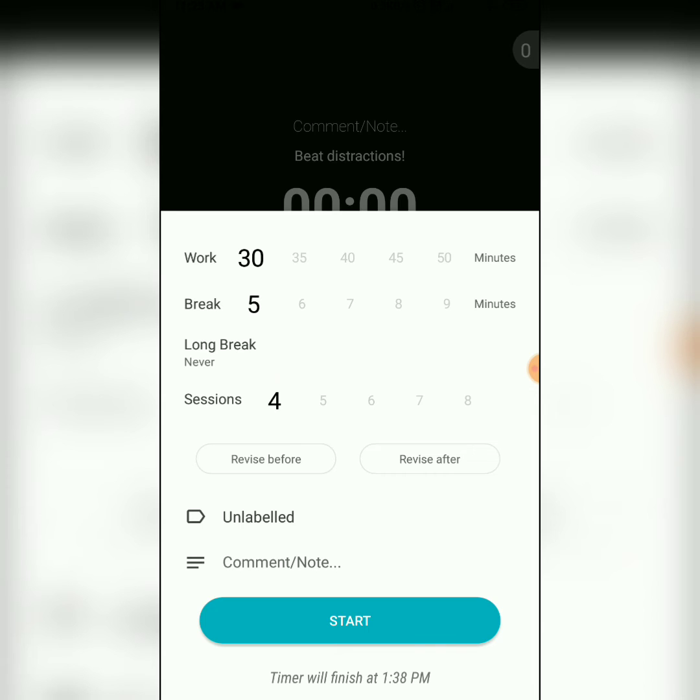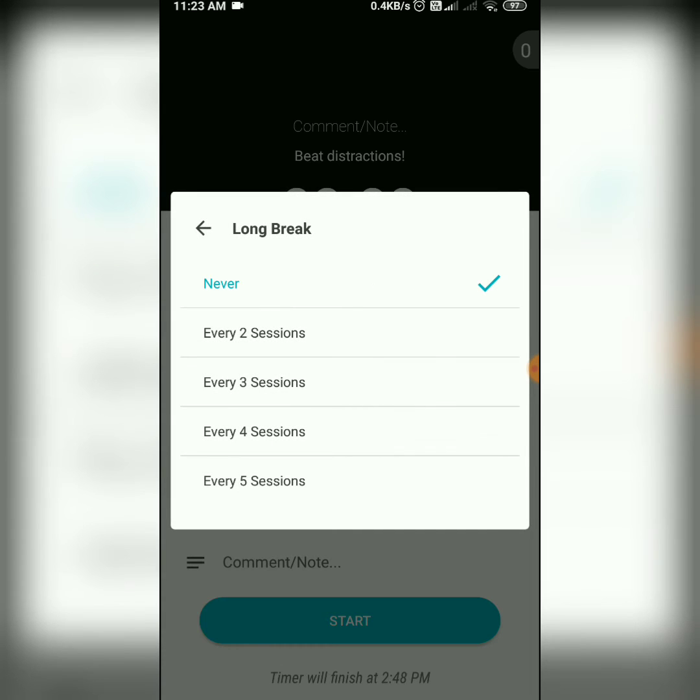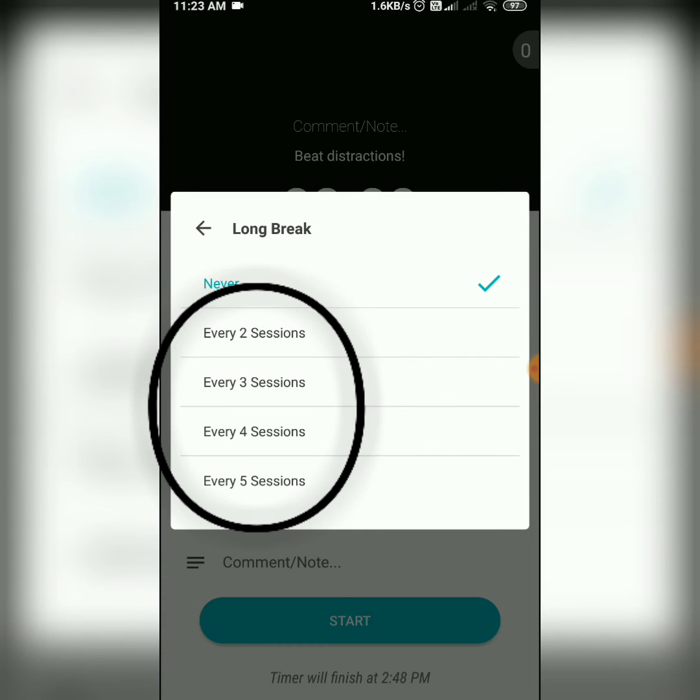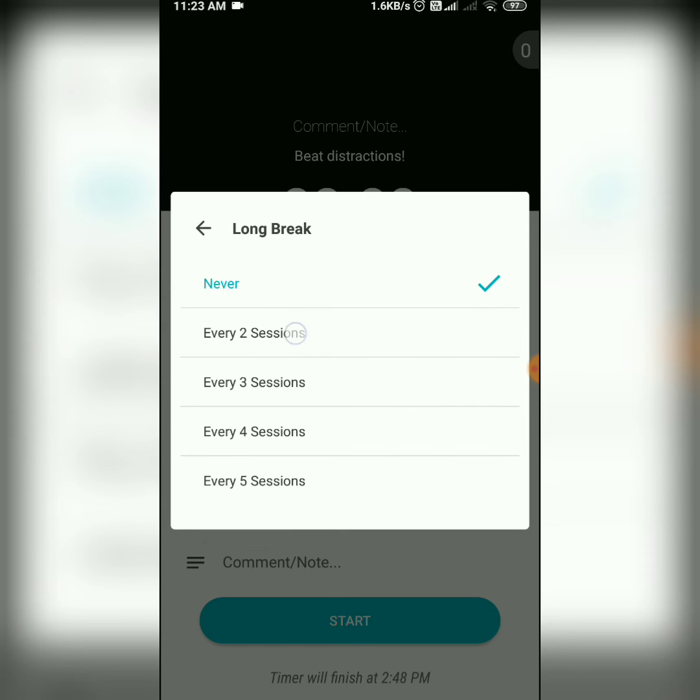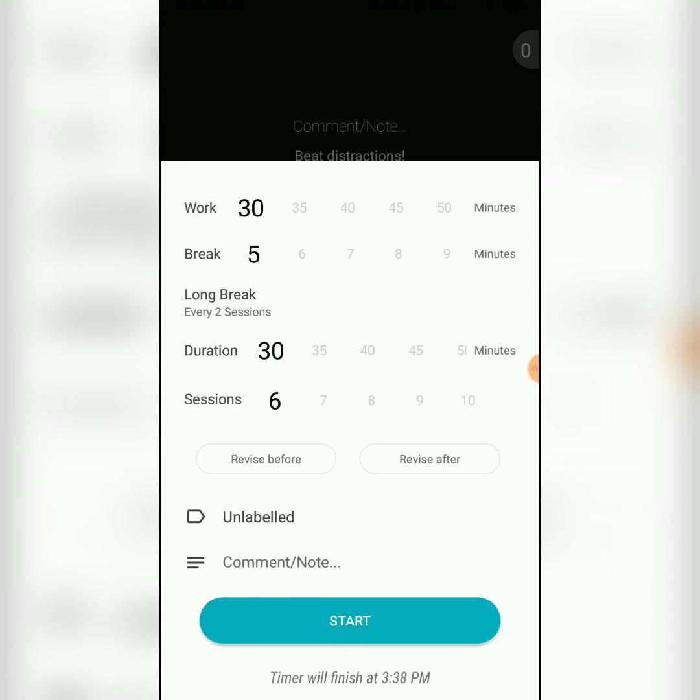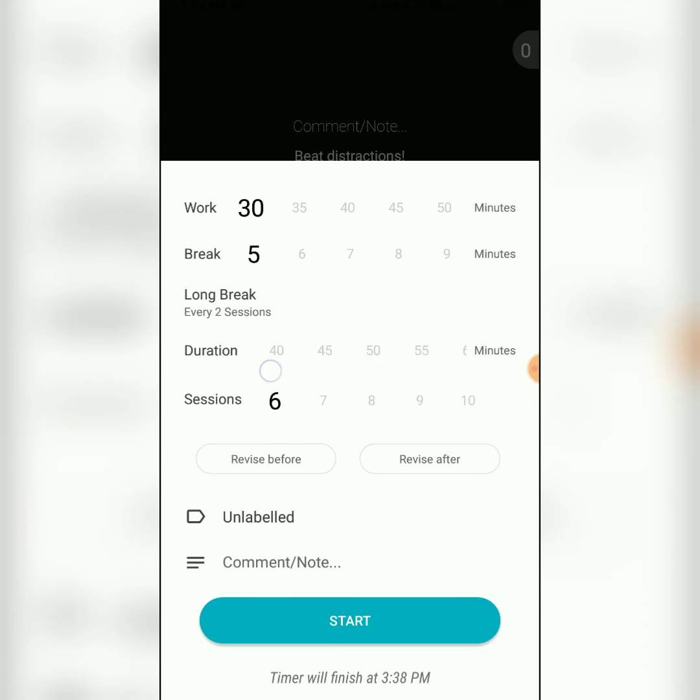Here I will select 6 sessions. I will take a long break after every 2 sessions. You can set it according to your preferences. There is an option duration for the long break. I will go for 30 minutes.